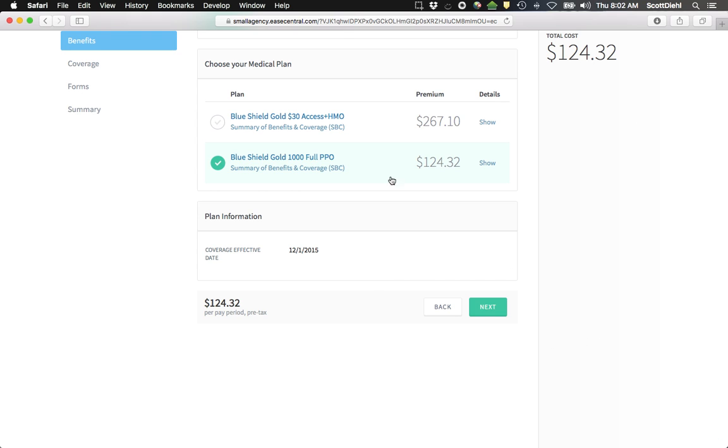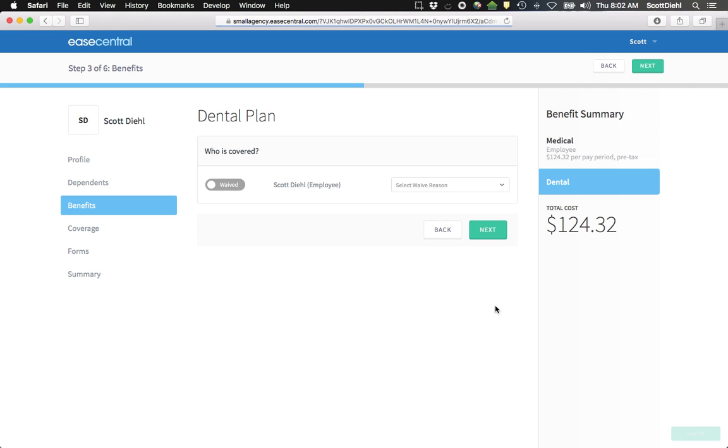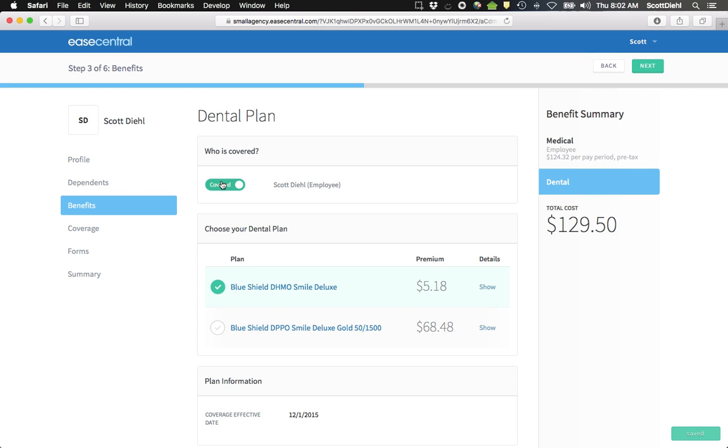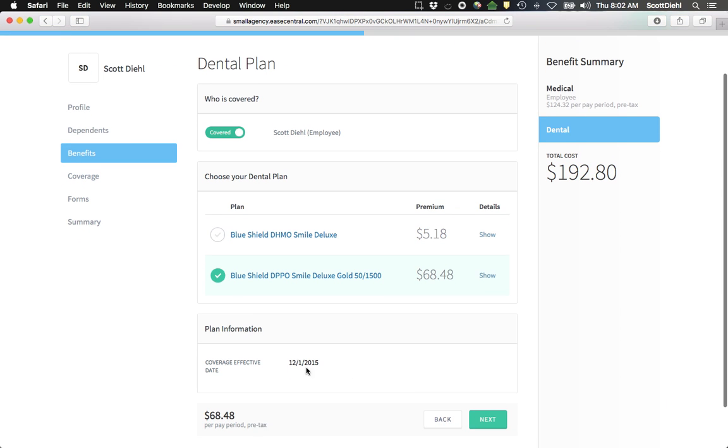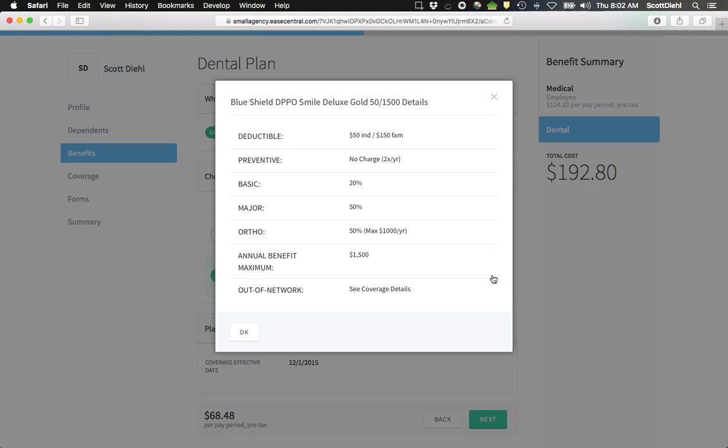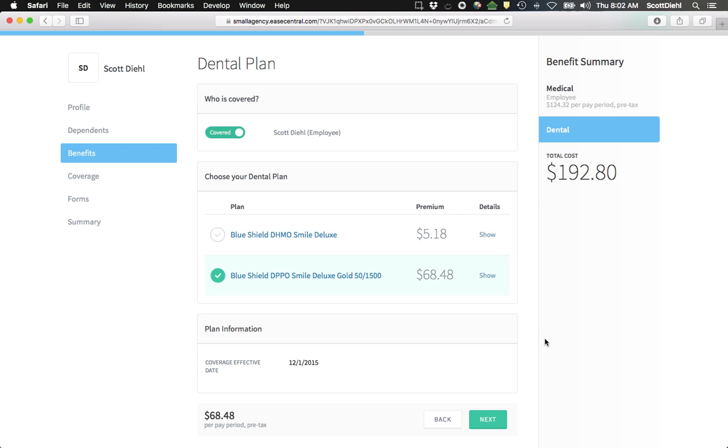My premiums are going to get updated and I'm going to click Next and move on to the next plan type. So the next plan type is Dental. I'm going to go ahead and select that I'm going to include dental. And again here I'm going to choose the PPO. I recognize that my coverage is effective 12-1. And here again I can also see details of my dental plan. I can click Next.